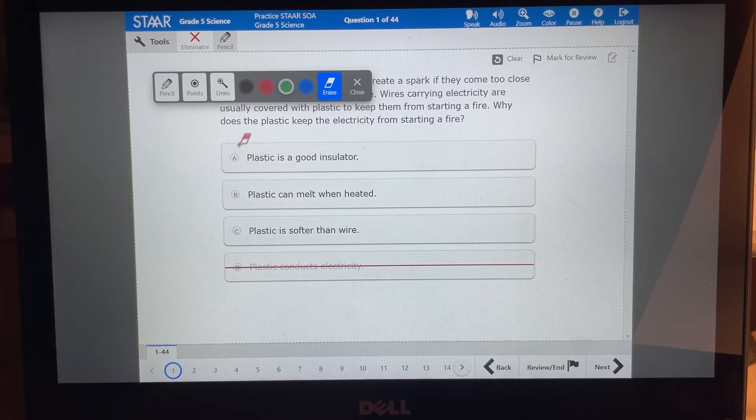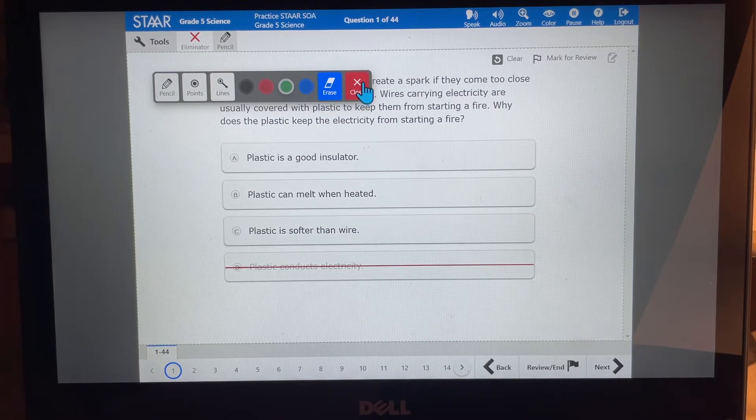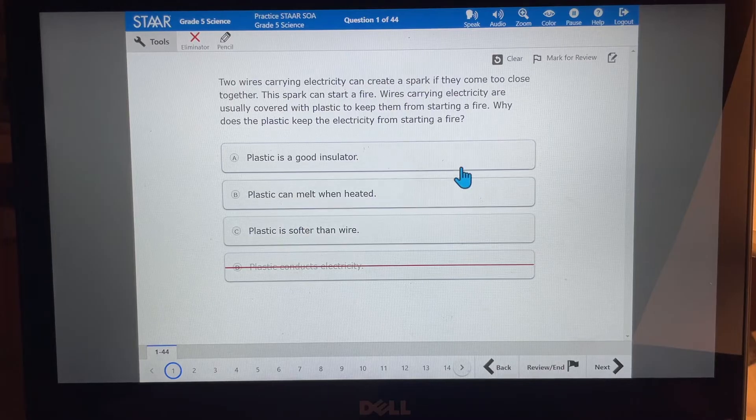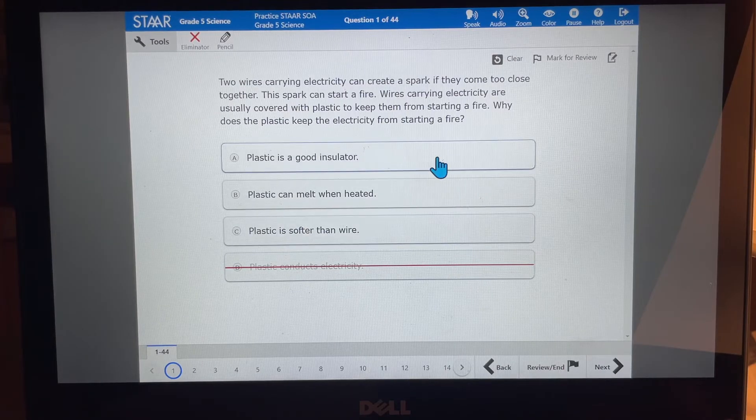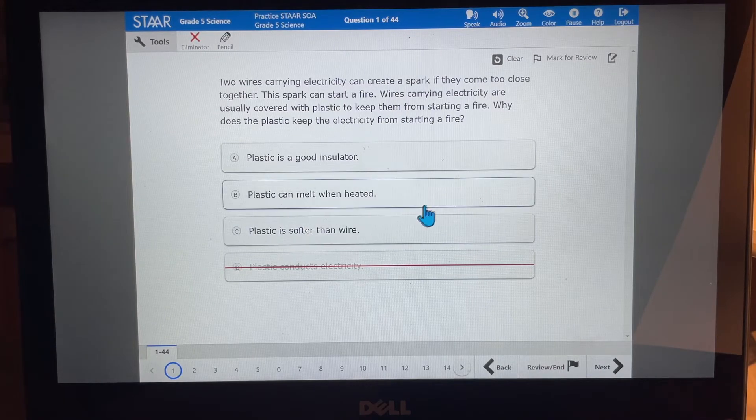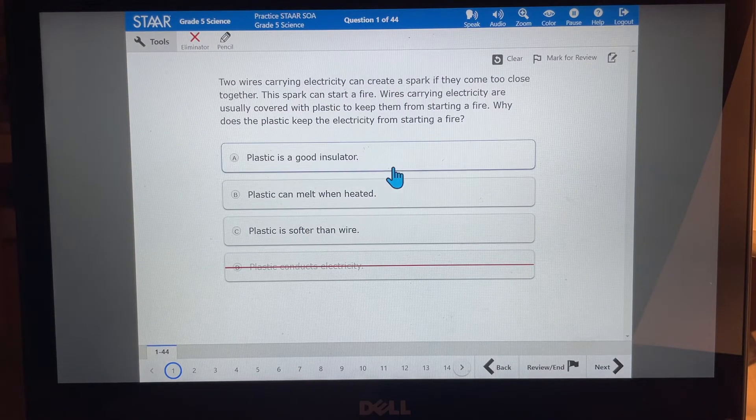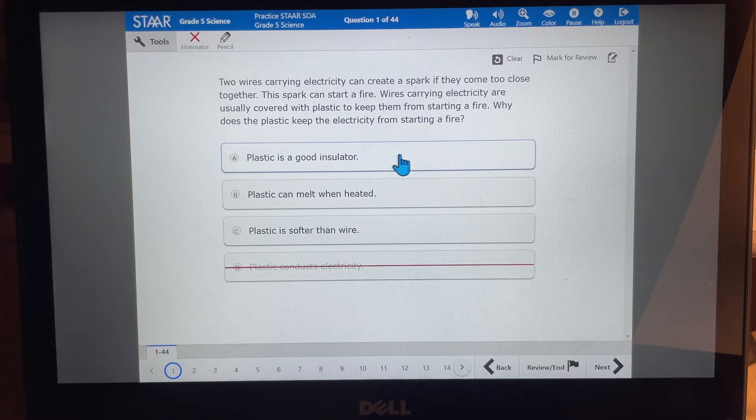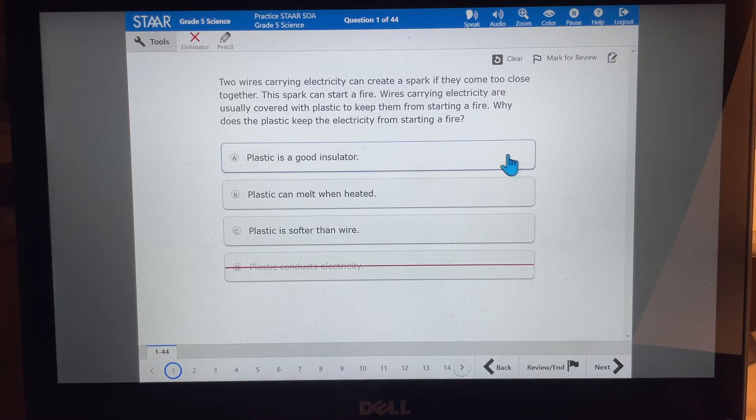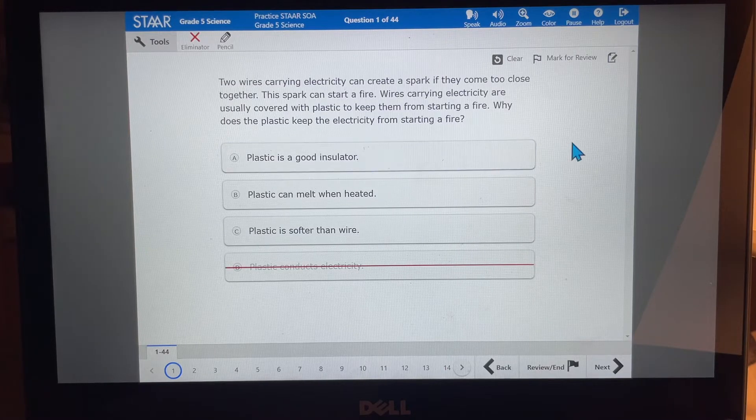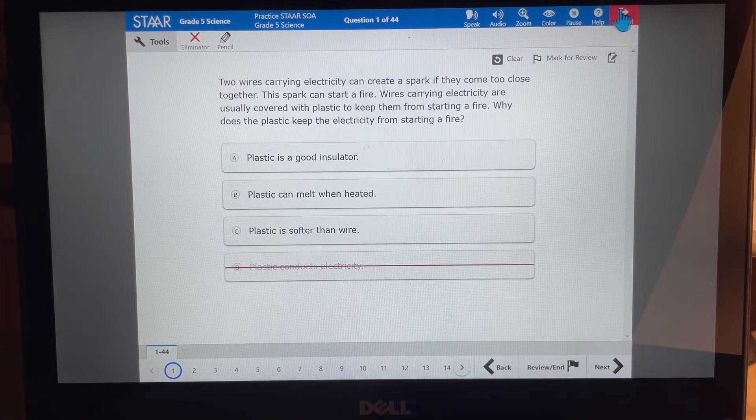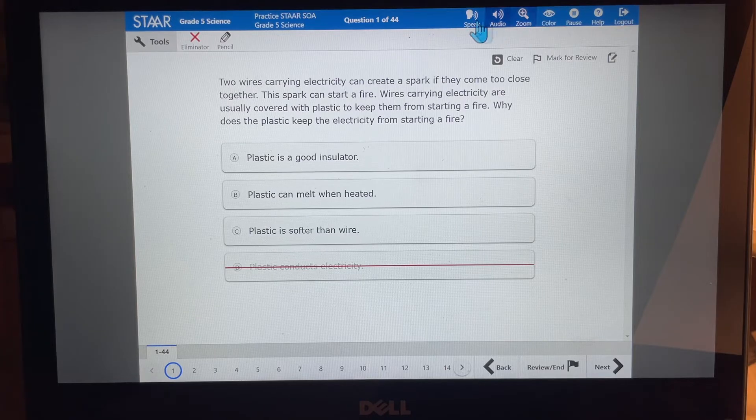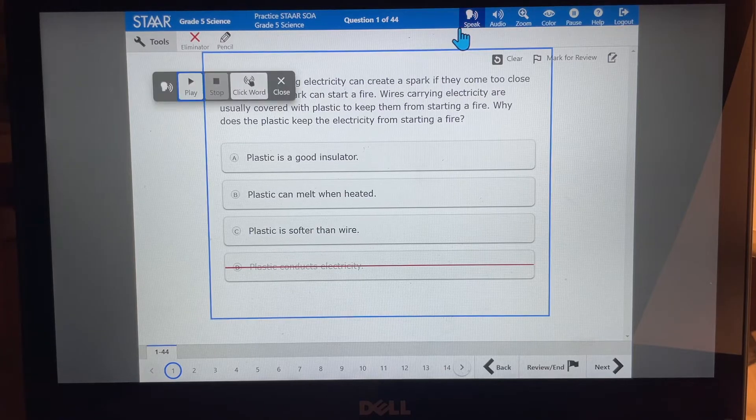So that is another tool that you can use if you want to put some keywords beside each answer choice to decide if you know, whatever keywords that you need to put there to help you choose the best answer. Now up here at the top, you still have these tools. This is the speak tool.